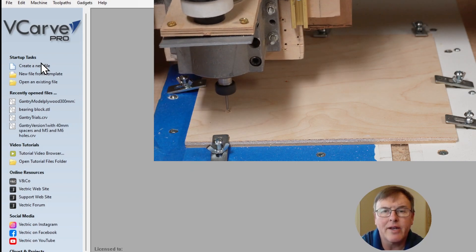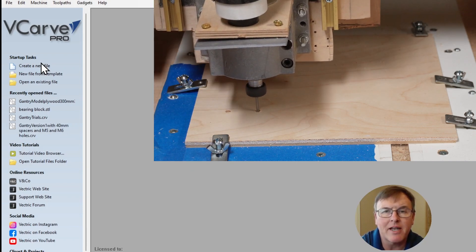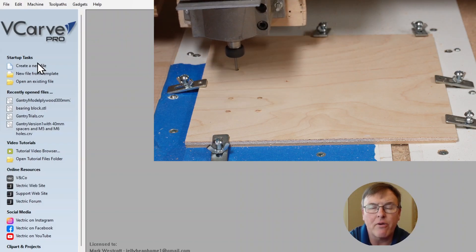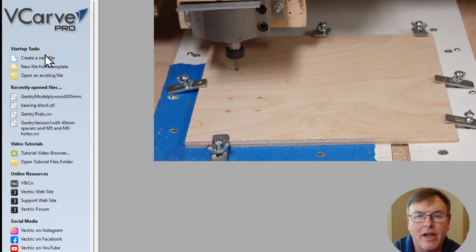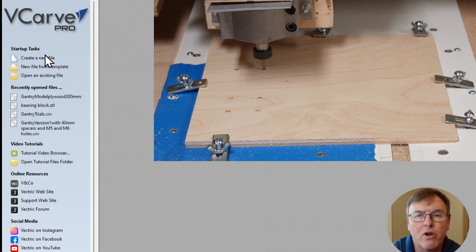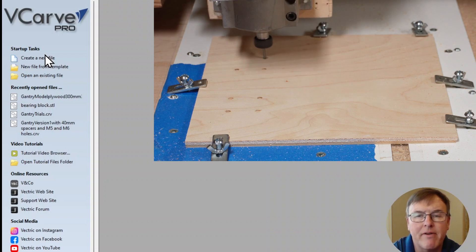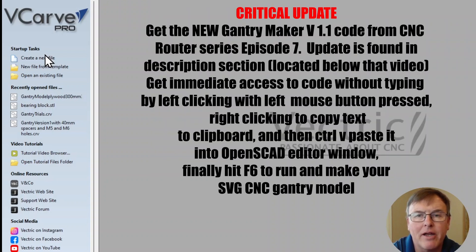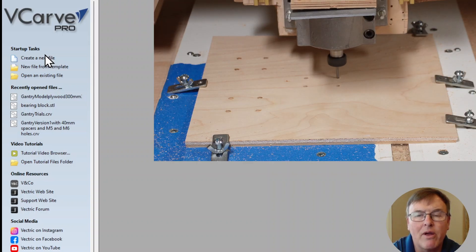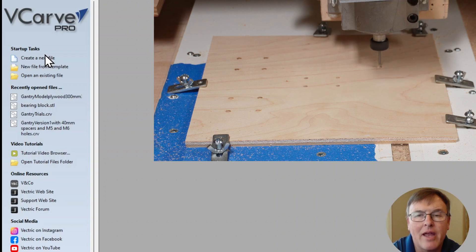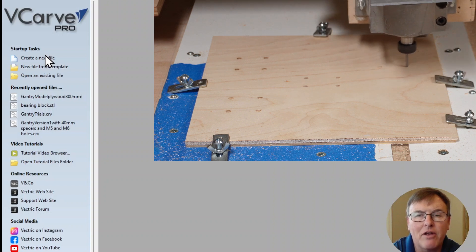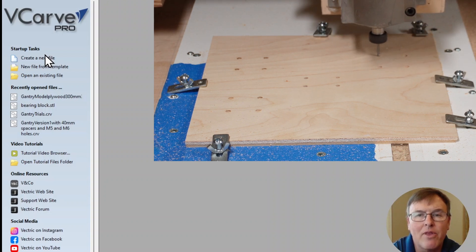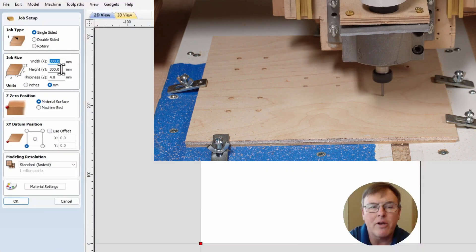VCarve Pro, and I'm going to show you how to take the SVG we created in episode seven and use it with the CNC to make your gantry. I need to tell you that there is an update to that code - it is now version 1.1. I changed it in the description of episode seven. Highly recommend you go back, recopy it, and put it in because it fixes a spacing error that occurs sometimes when the rail width is different than the bearing width. You definitely want to get it right or you're going to find your holes are slightly misspaced.